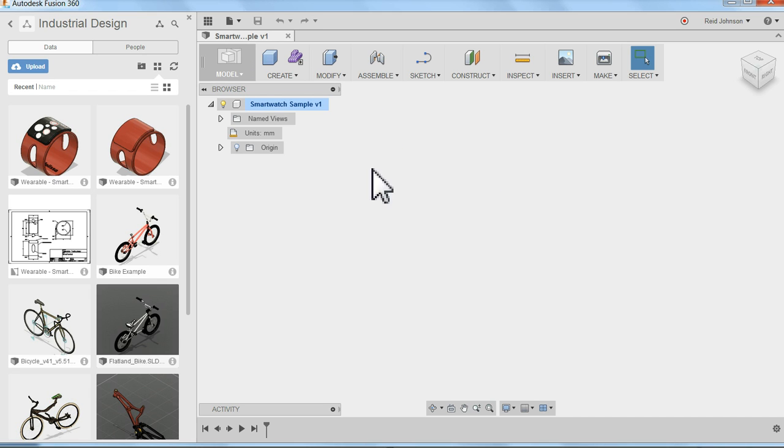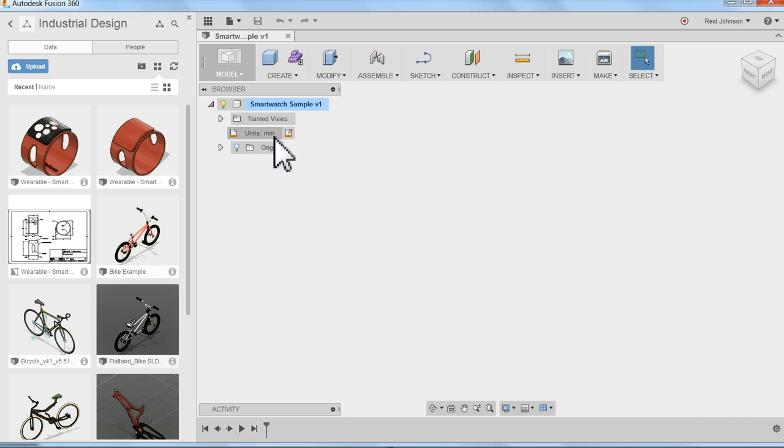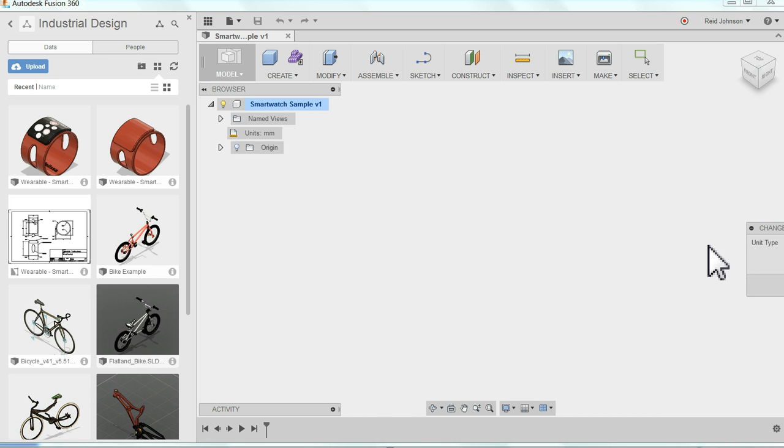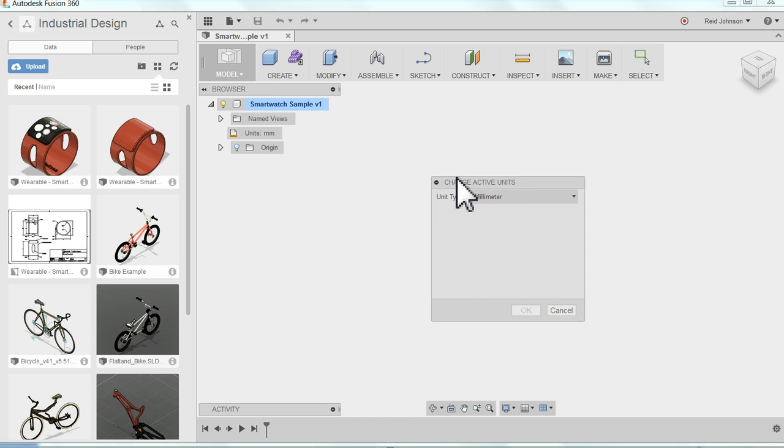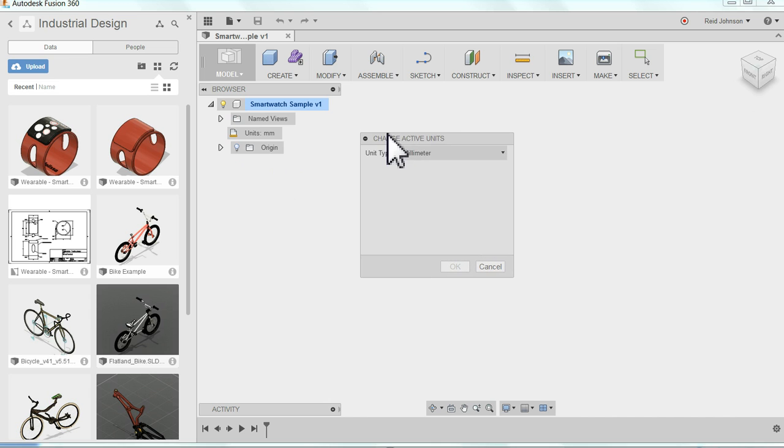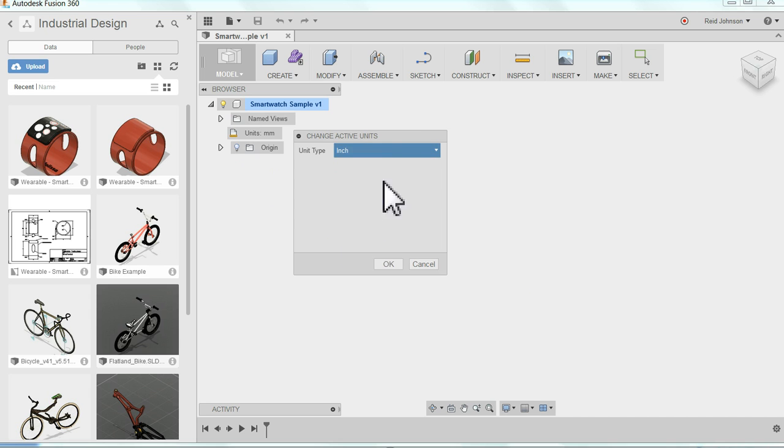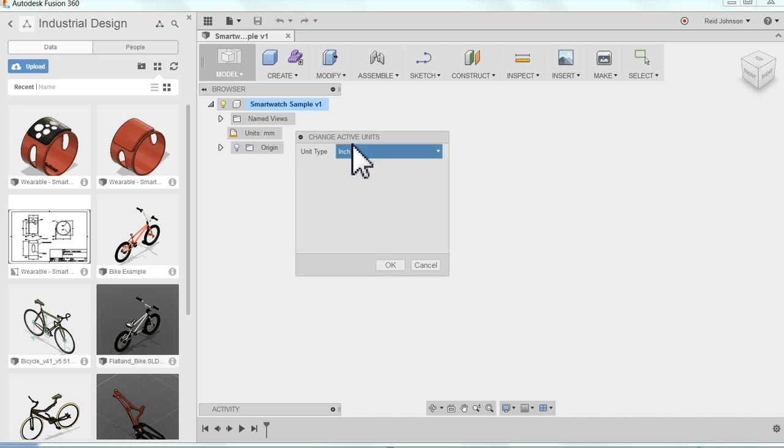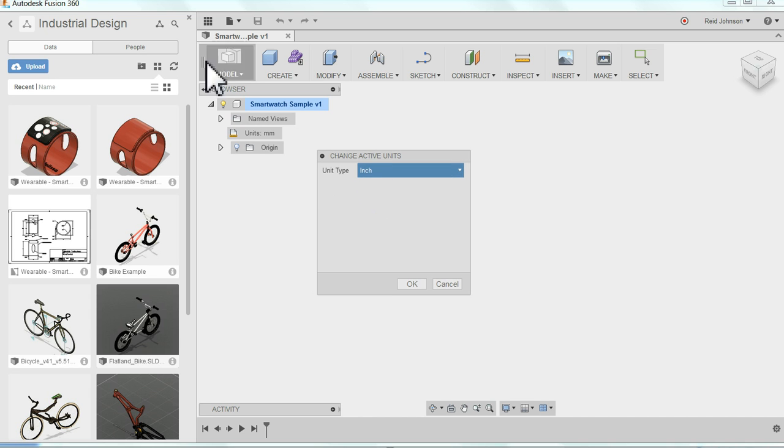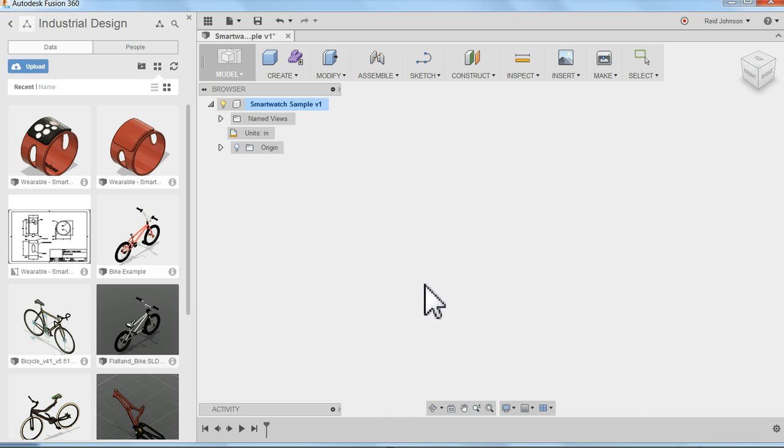Now the next thing I want to do is set up my units. The default is millimeters. If I hover over units, millimeters, I notice this little Change Active Units button. I'm going to click on that guy. And that opens up a window called Change Active Units. And I can switch the unit type over to inches. It's the unit type I'm going to use to model the SmartWatch and say OK.